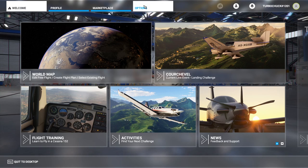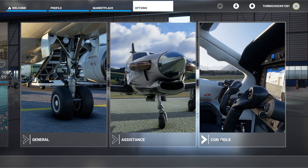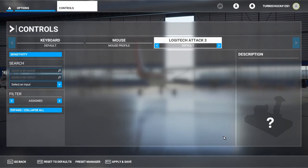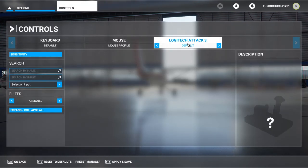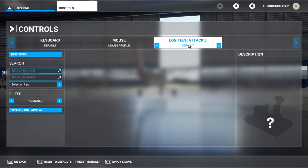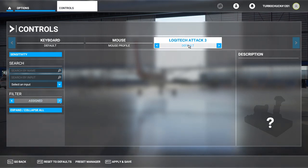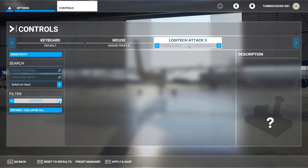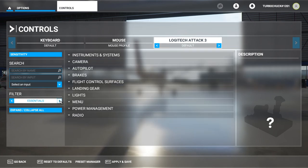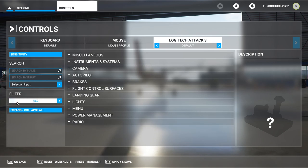First, let's click Options and then Controls. Click your device if it's not already selected. In order to see the key and axis mappings, you need to switch the filter option from Assigned to either All or Essentials. To ensure that we have all the controls, I will use the All option.